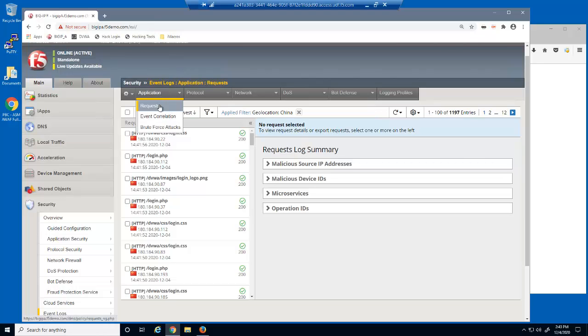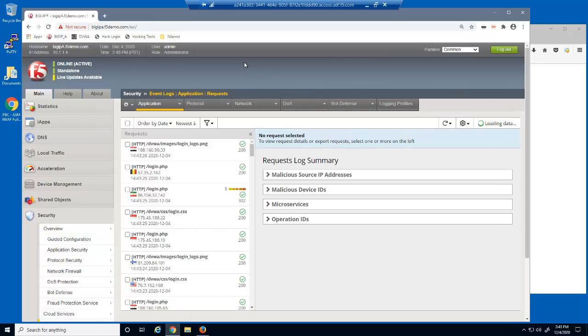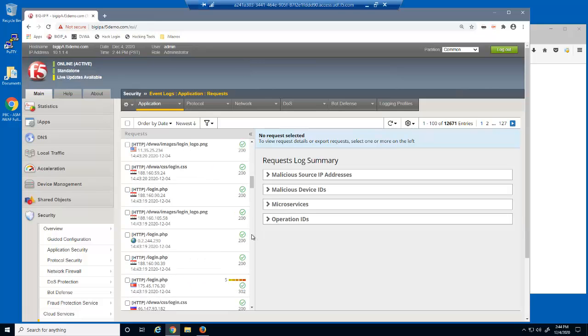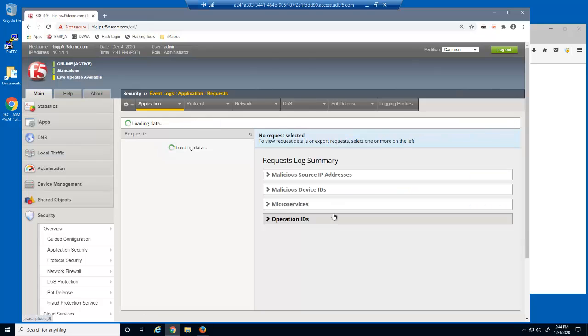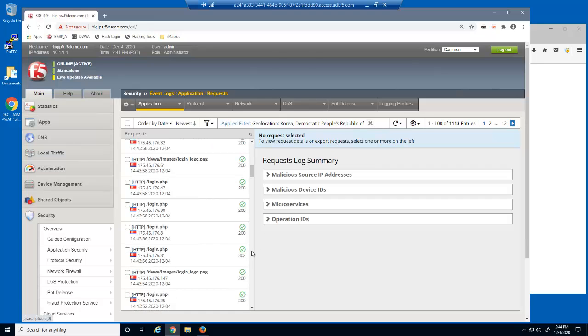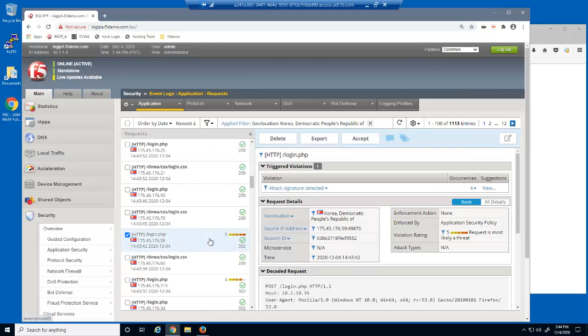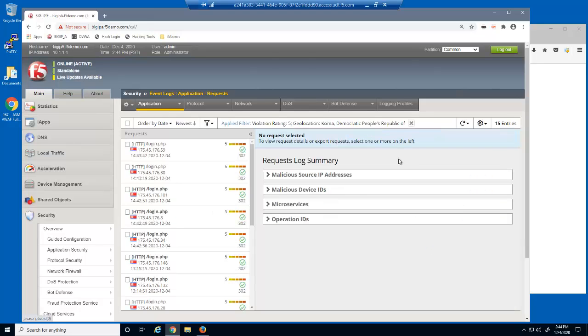We'll refresh the event log, then select a log entry from North Korea, and then filter the log file to show only this geolocation. We'll then select a log entry with a violation rating of 5 and then add this to the filter.